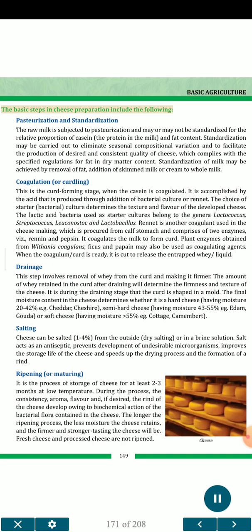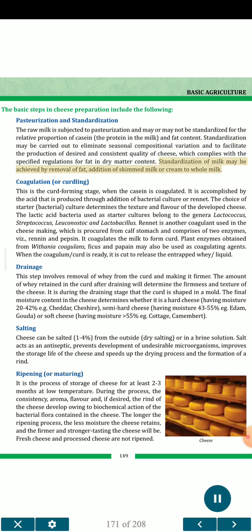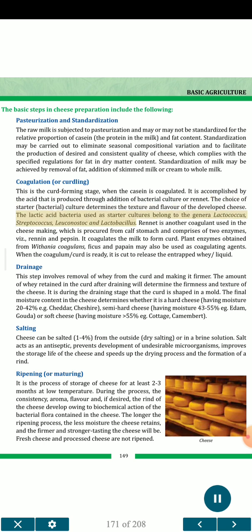The basic steps in cheese preparation include: (1) Pasteurization and standardization — raw milk is subjected to pasteurization and may or may not be standardized for the relative proportion of casein and fat content. Standardization may be carried out to eliminate seasonal compositional variation and to facilitate the production of desired and consistent quality of cheese which complies with specified regulations for fat in dry matter content. Standardization may be achieved by removal of fat, addition of skimmed milk or cream to whole milk. (2) Coagulation or curdling — this is the curd-forming stage when the casein is coagulated, accomplished by acid produced through addition of bacterial culture or rennet. The choice of starter bacterial culture determines the texture and flavor of the developed cheese. Lactic acid bacteria used as starter cultures belong to the genera Lactococcus, Streptococcus, Leuconostoc and Lactobacillus.